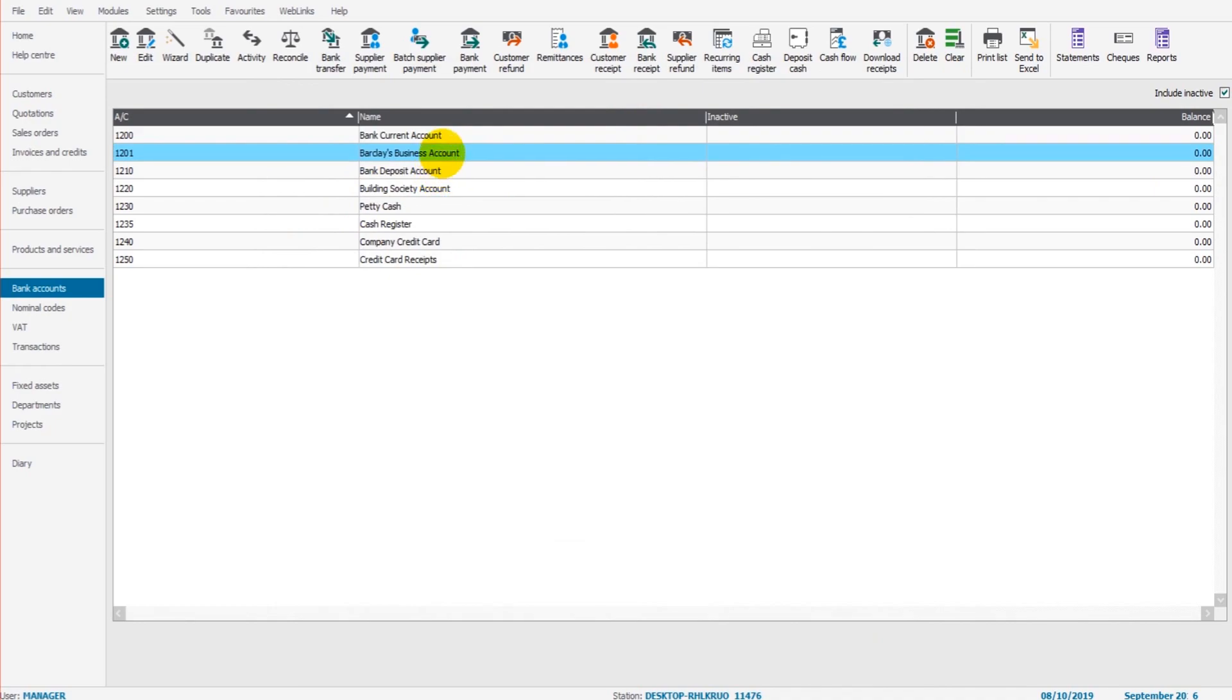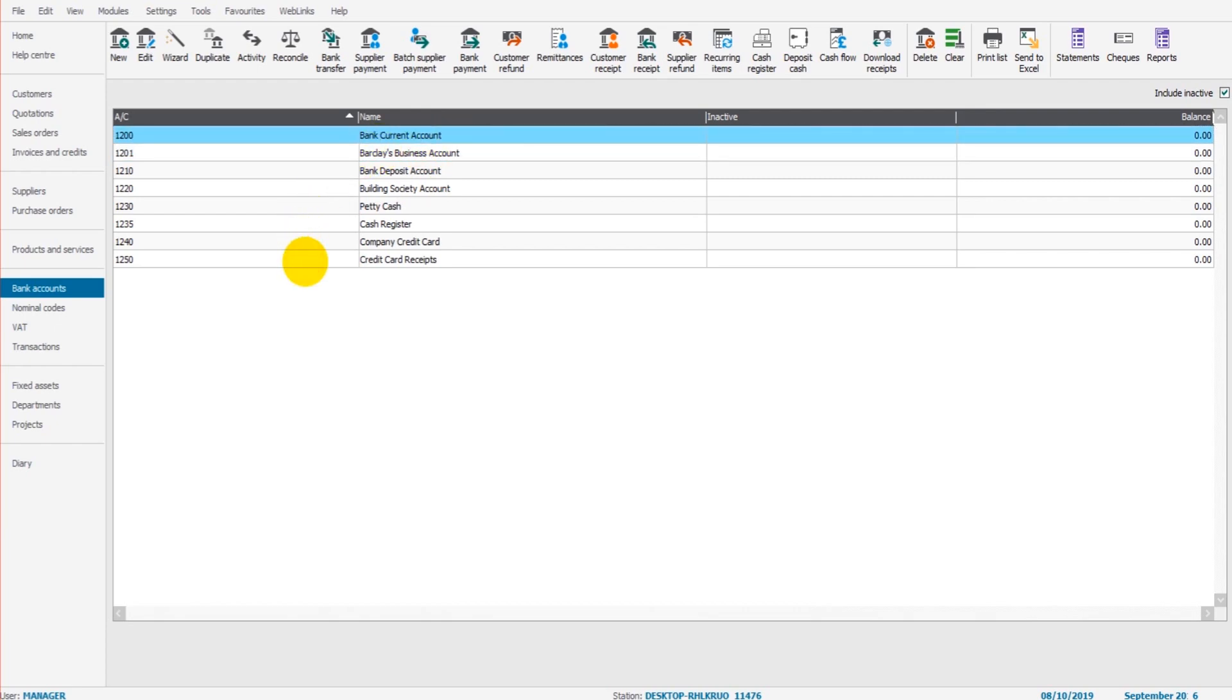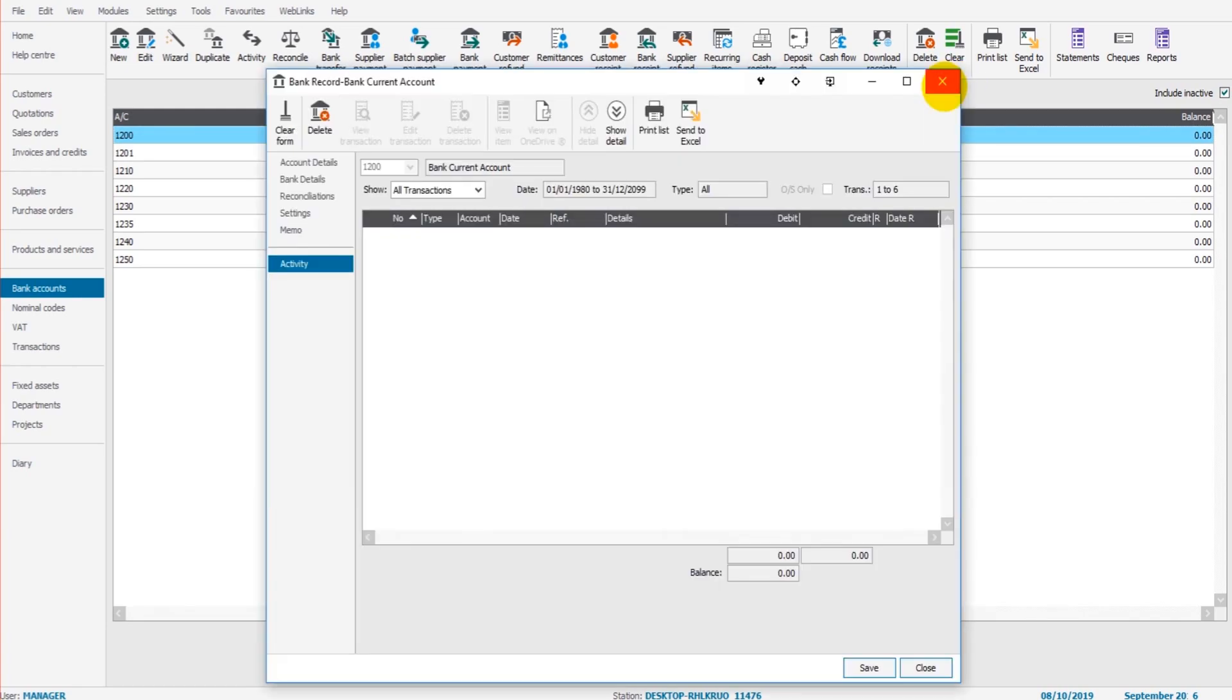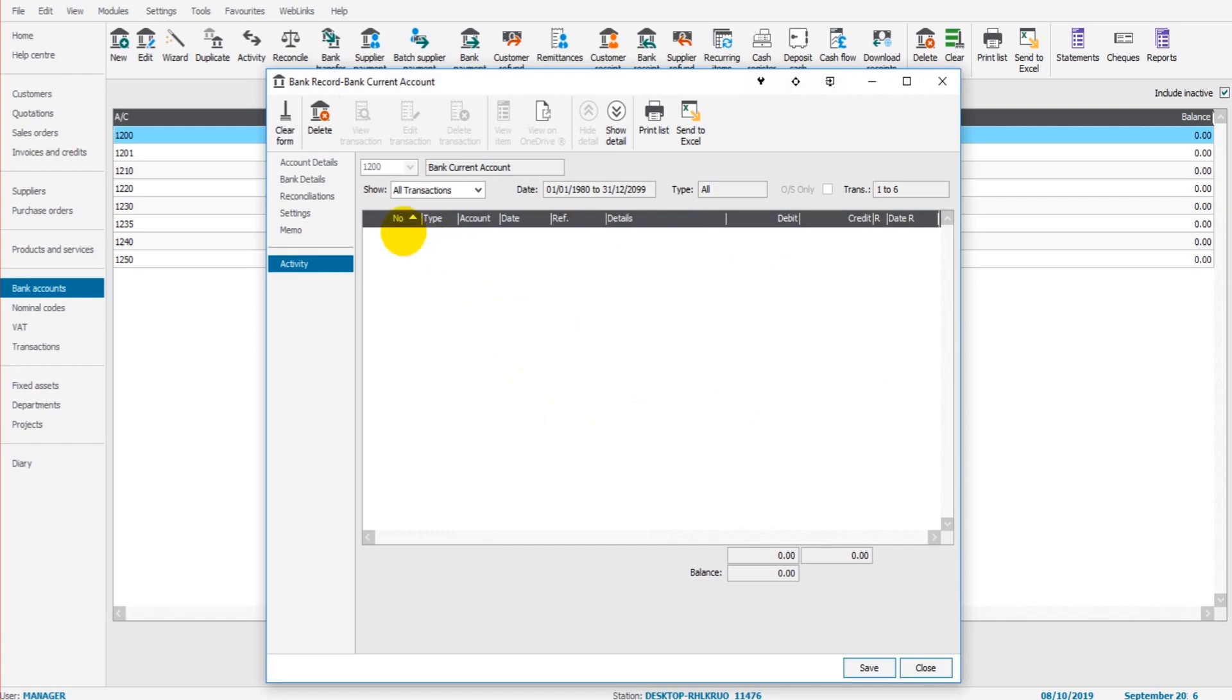To view the activity of each account, once again, just double-click and go to the activity tab. It's very much the same as customer and supplier accounts. Once you know how to use one module on Sage 50 Cloud, it's very much that you know every module because the layout and processes are pretty much identical in each of the modules. This is the activity of the bank current account. There's nothing showing because nothing has been posted yet.